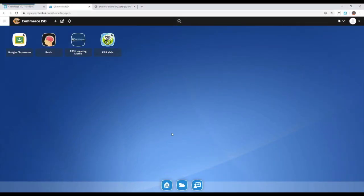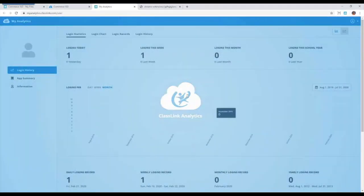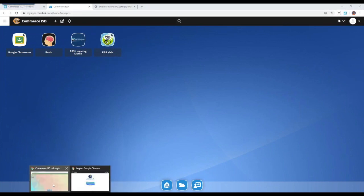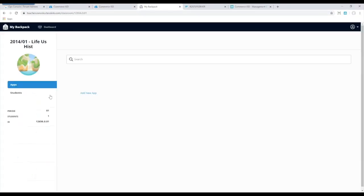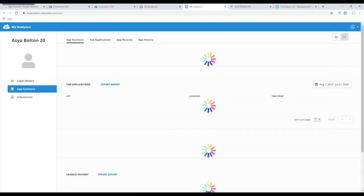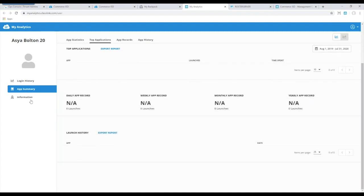This is also where you can look at the analytics — this is your personal analytics showing your own usage. As a teacher you also have the ability to look at student analytics. You can go to the class and students, look at their analytics on the right-hand side, see if they've logged in, what they're looking at in app summaries, and any additional information you may want to know about them.